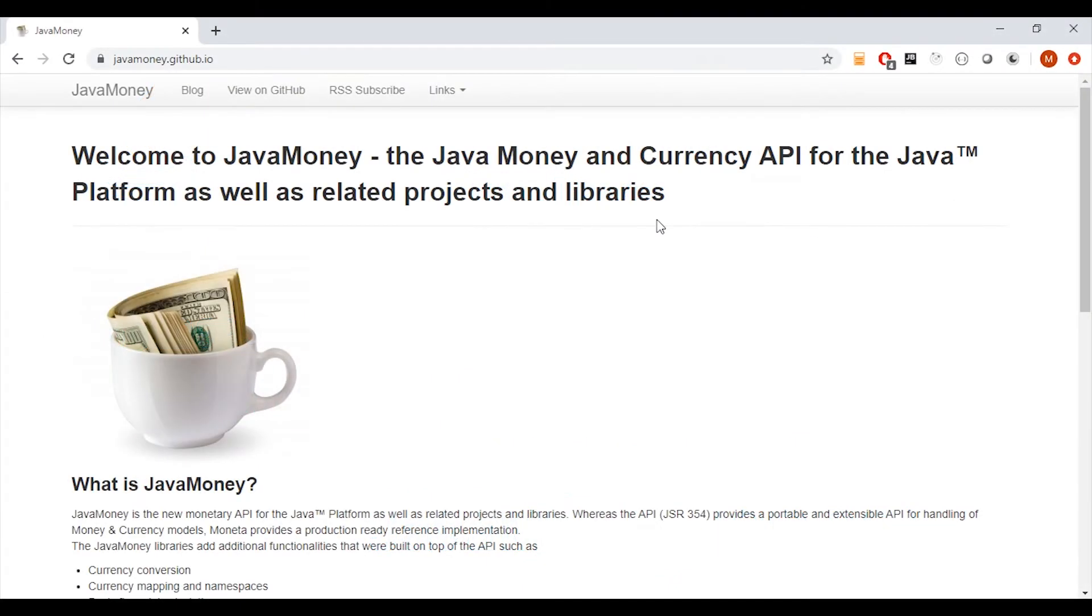Hi, welcome to my next video. This time I would like to tell you more about decimal rounding issues in Java.